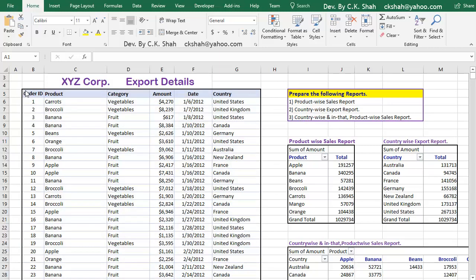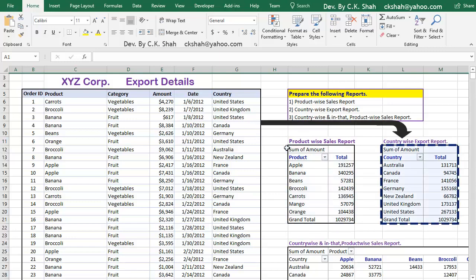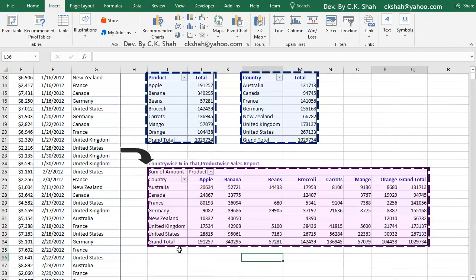But using Pivot Table, we can easily create useful reports from these data in no time. You can see that using Pivot Table, we have created ProductWise Sales Report, CountryWise Export Report, CountryWise and in that ProductWise Sales Report. All these reports are created using Pivot Table.